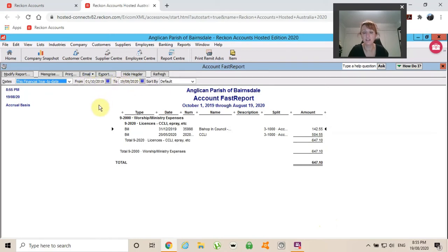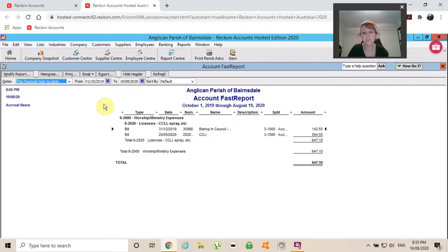If I wanted to look at something specific from, you know, March 2018 to July 2018, I can enter a date range here or I could use the drop-down screen and choose my date.